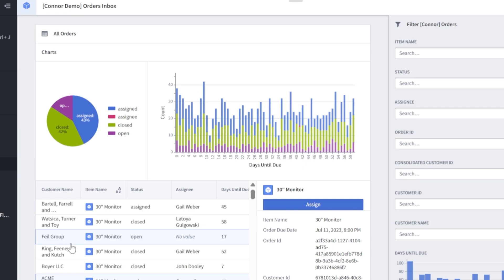With that, we have completed part two of speed run your first workshop in Palantir Foundry. I hope you enjoyed it, like and subscribe and stay tuned for continued tutorials. Thank you.